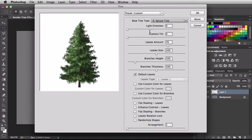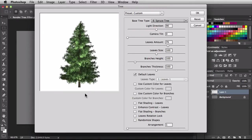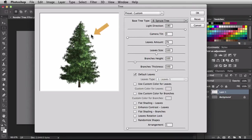The first control we have is the light direction. You can see the light coming from the left. If I click and drag towards the center the light comes right in the center of the tree, and dragging to the right puts all the light coming from the right side.